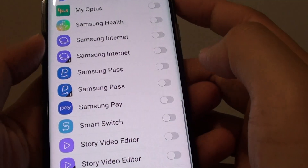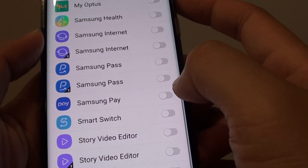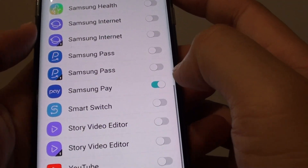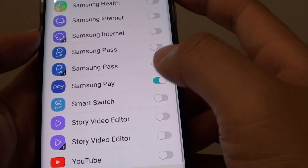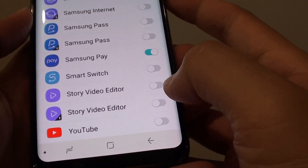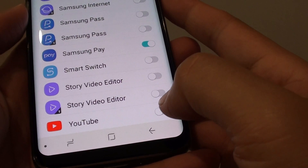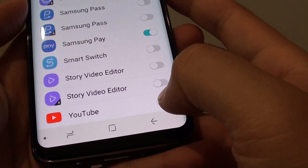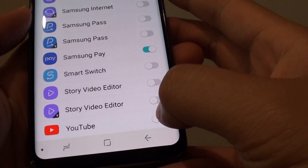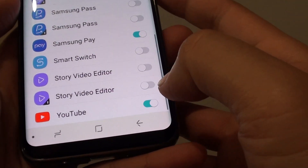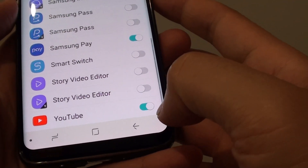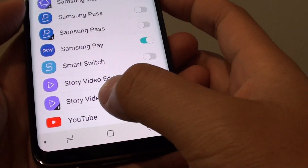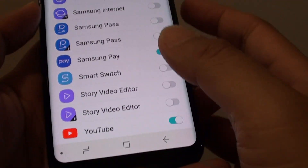Then tap on deny anyway. If you want to enable it for another app, just tap on the switch. For example, if you want YouTube to access SMS, you can tap on the switch, and this will grant permission to the YouTube app to use your SMS.